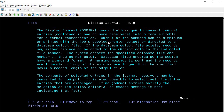The output of the command can be displayed or printed with the job's spool printer output, or directed to a database file. This is very important because if you would like to capture or print this information as a spool file, you can do that. You can also direct the information into a database output file. If the database output file already exists, records may either be replaced or added to the current data in the indicated file member.